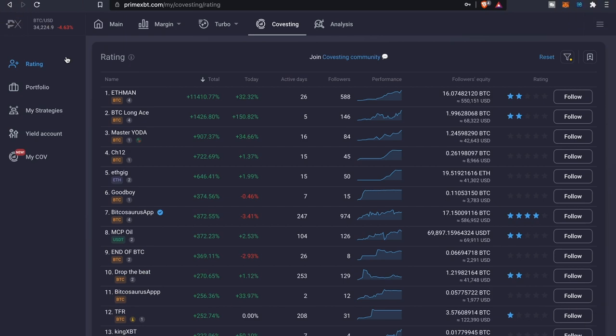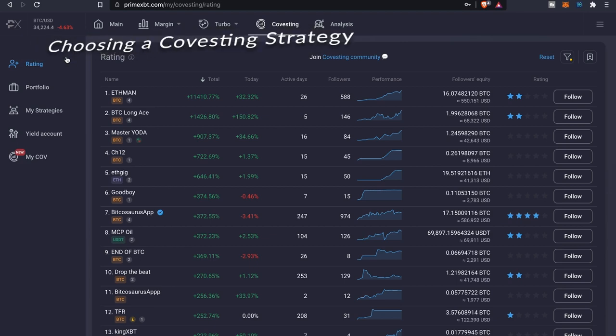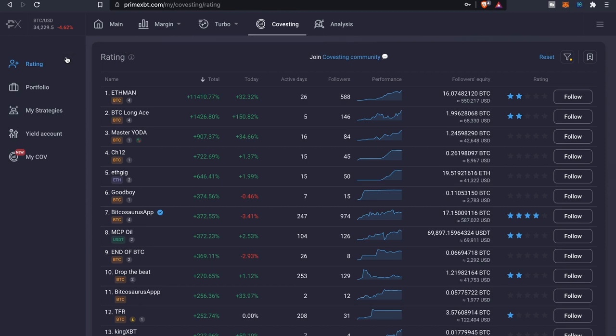Yo yo yo what is going on everybody, it is your boy the Wolf of Crypto here bringing you guys another video about Prime XBT. Today we're going to dive a little bit more into the covesting side of things, kind of give you an idea of which strategies that you can follow.